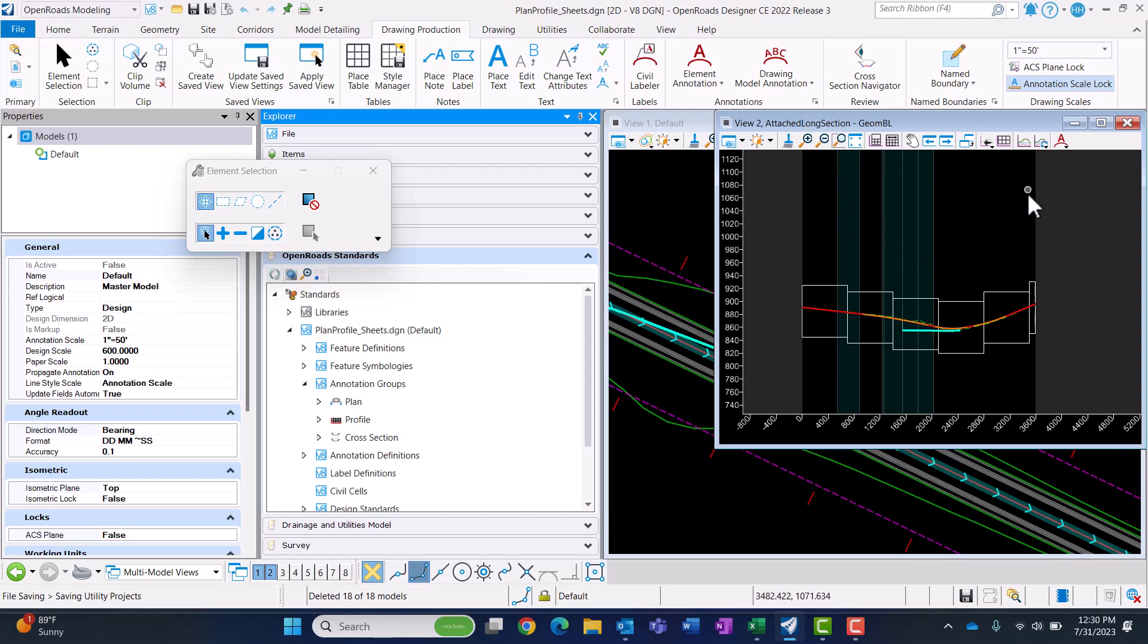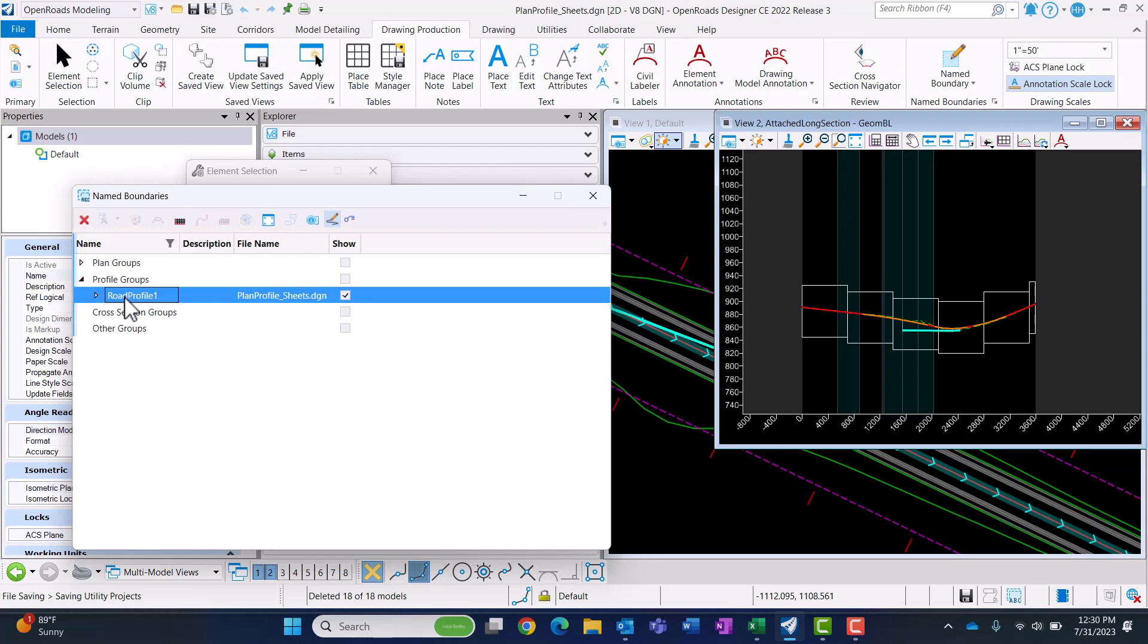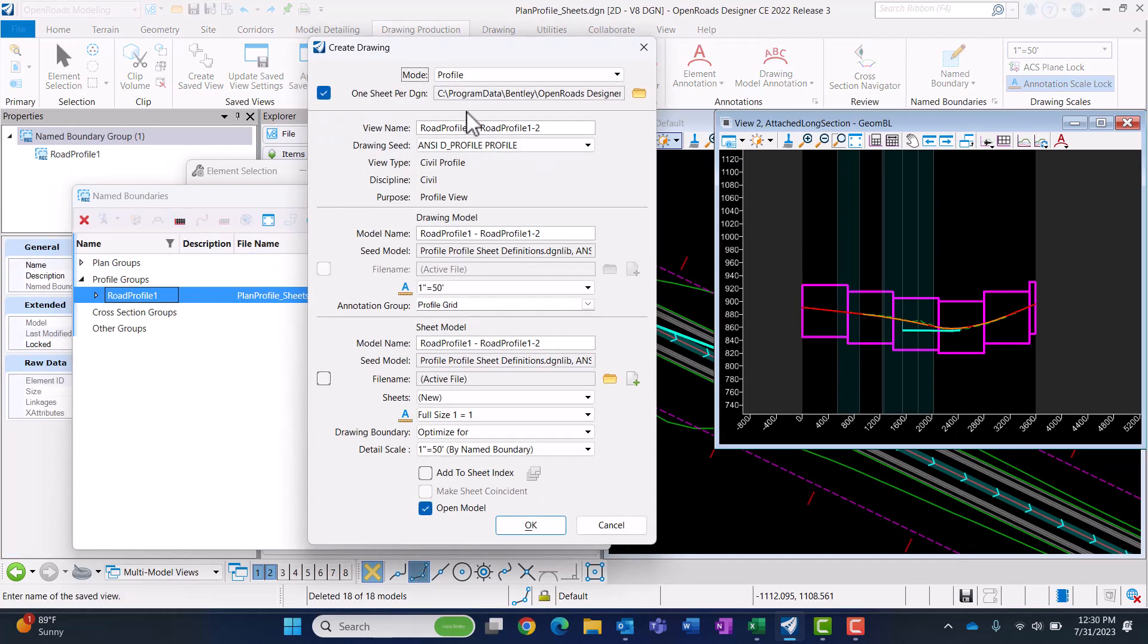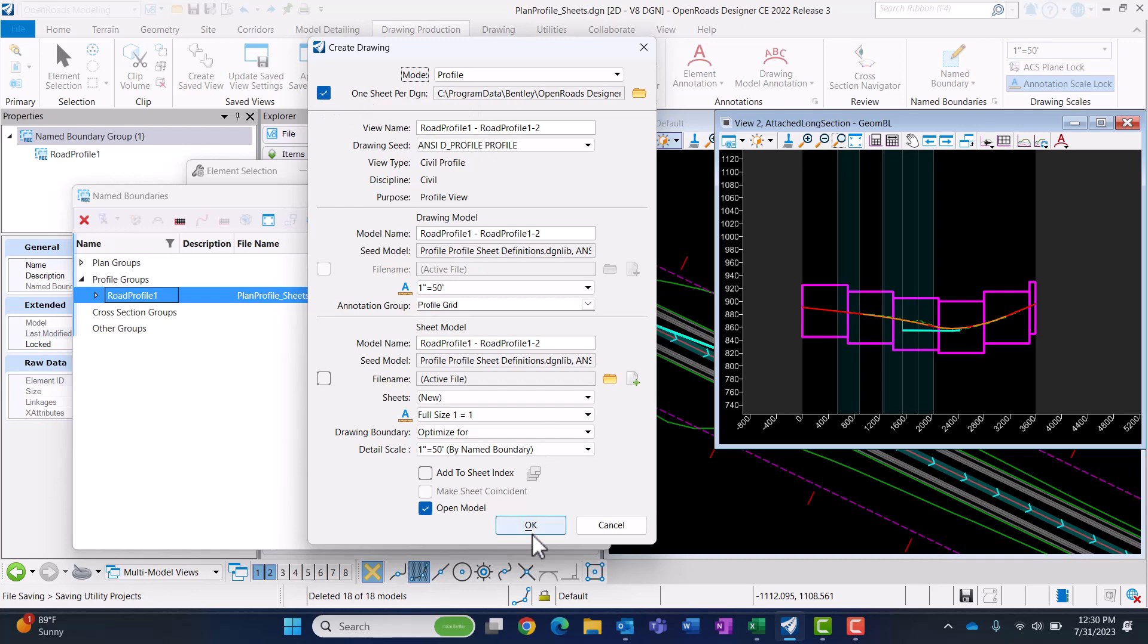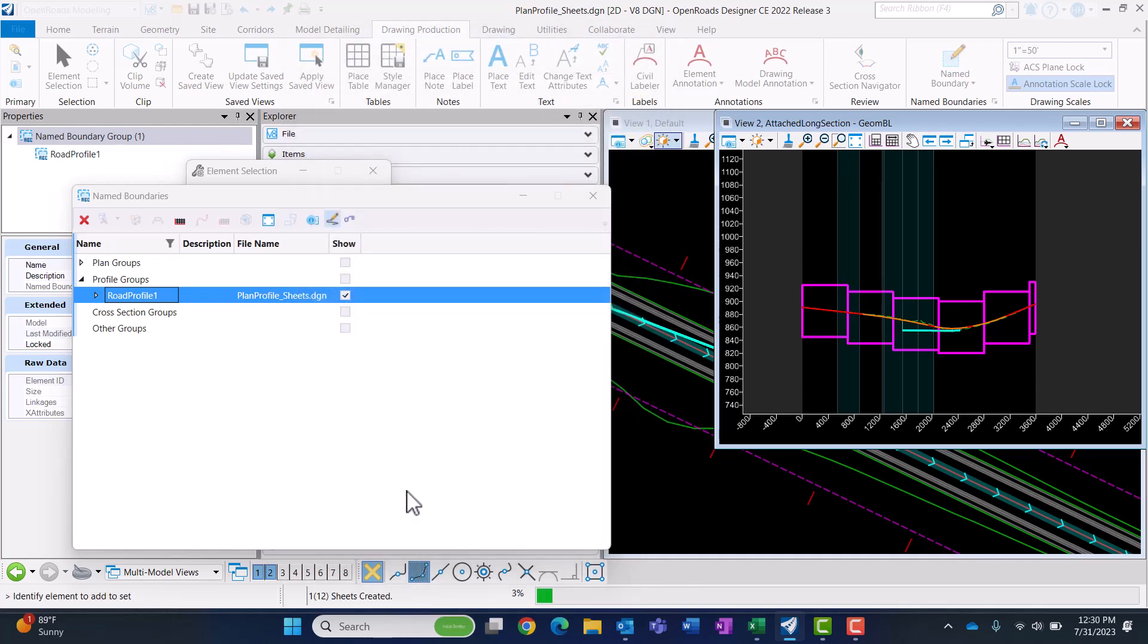You can see I have the drawing production tab open. My name boundaries are here. If I go to the profile group and create the profiles, I'm going to check on one sheet per DGN and have it open the model.